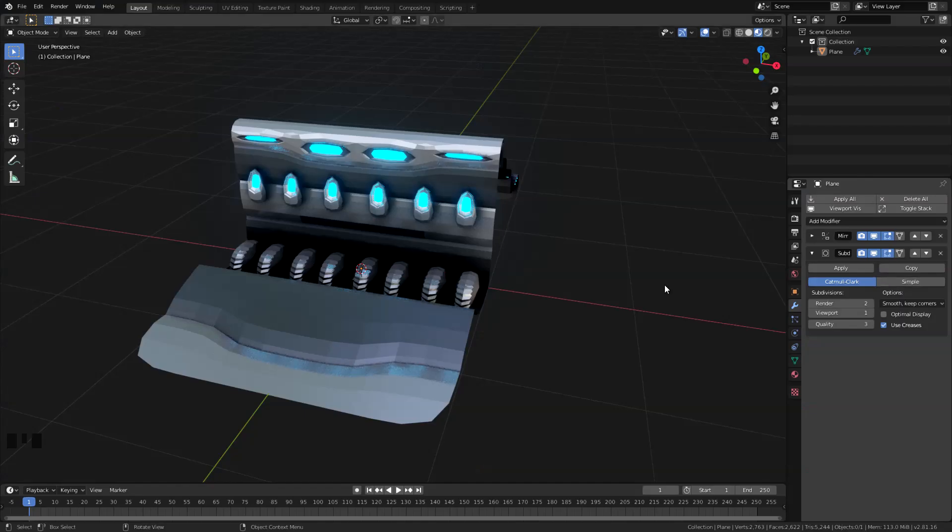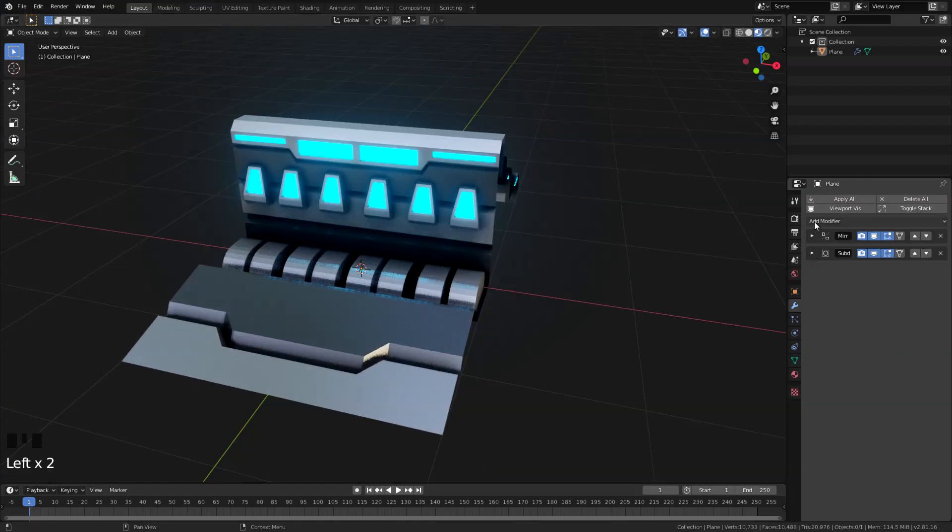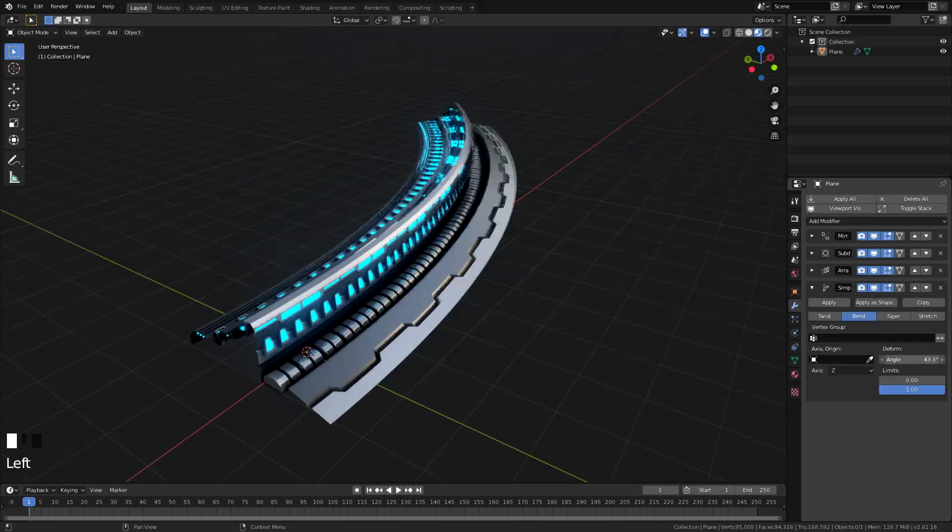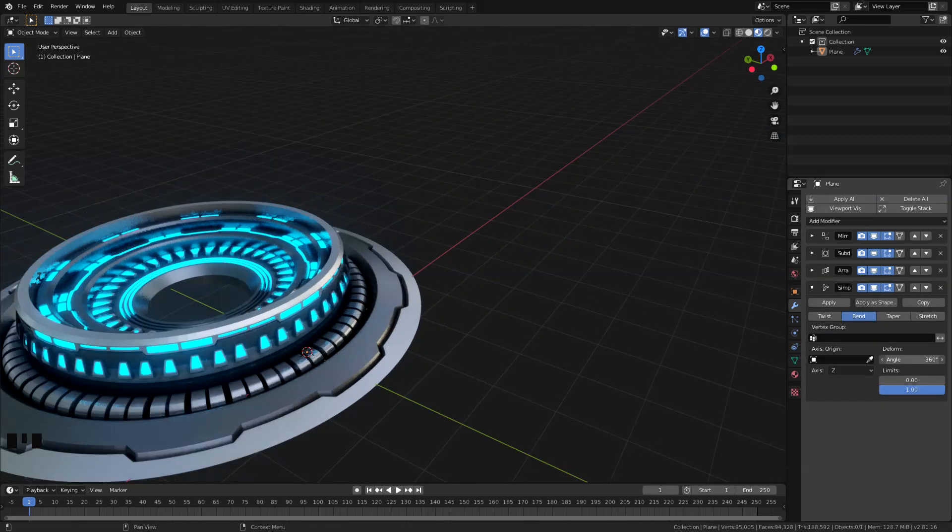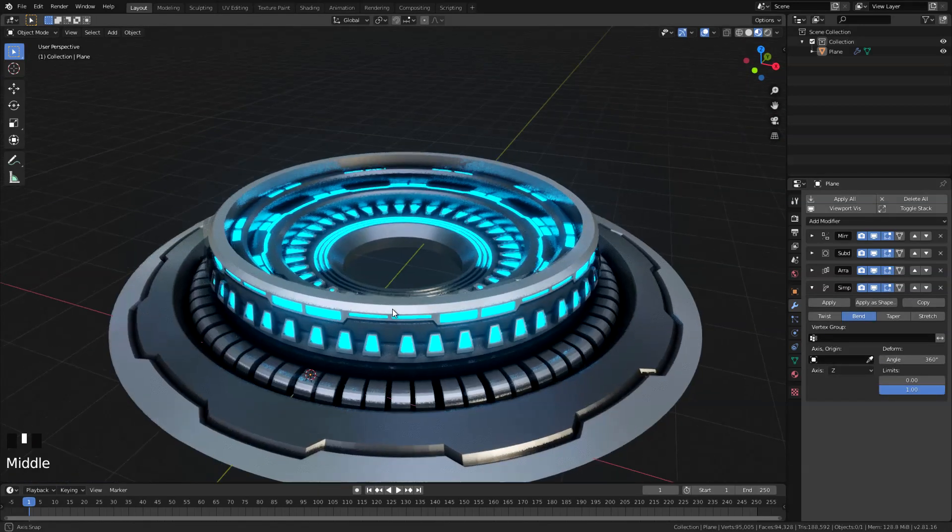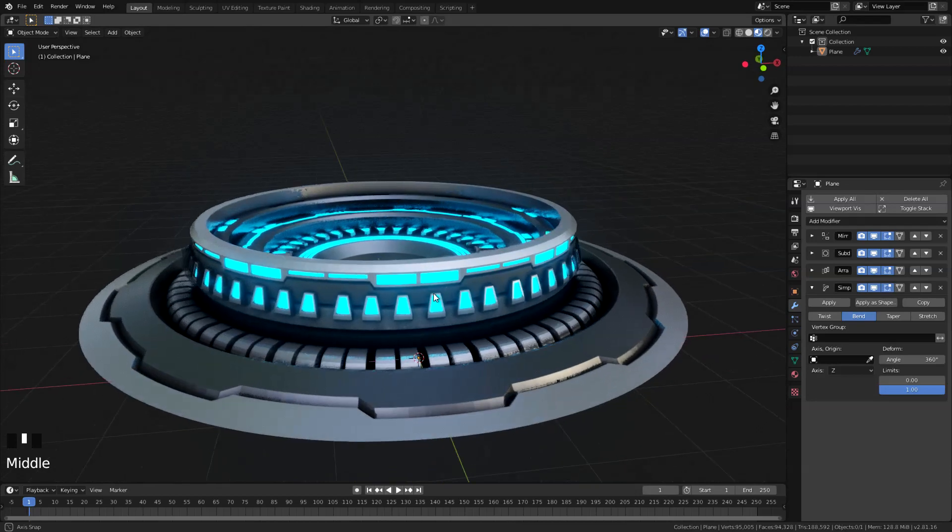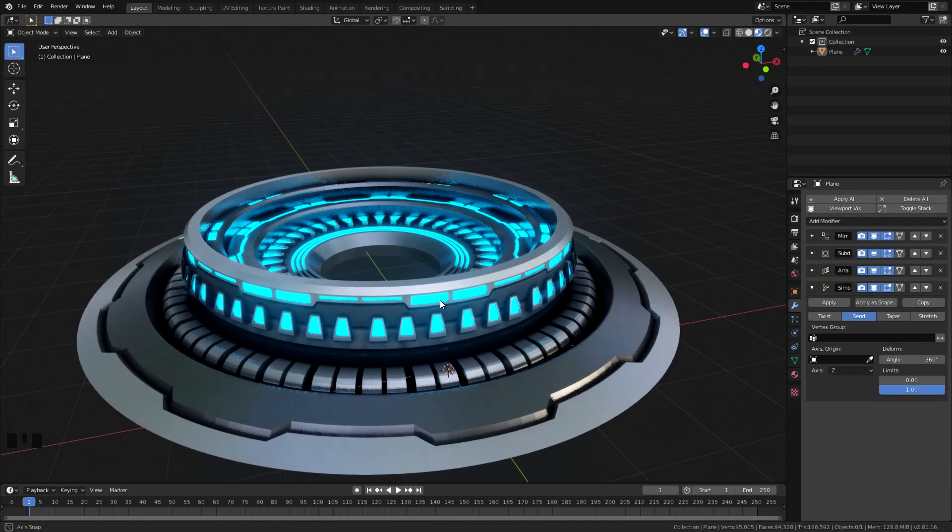First we are going to create this model right here. Using a few modifiers we are going to turn that into something like this, and after that we are going to animate our beam using a wave modifier, and of course we are going to apply some basic node setup to achieve this particle effect. A quick note though, this is not a step-by-step tutorial. I'm assuming that you already know how to use Blender. So without further ado, let's just start the tutorial.